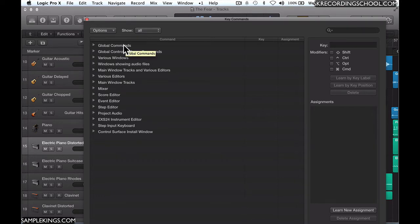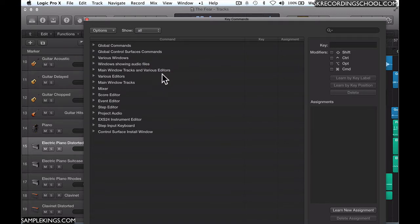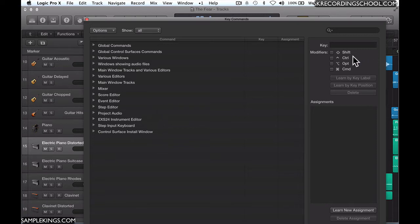We have our Global Key Commands, Global Control Surface Keyboard Commands, various windows, windows showing audio files—everything's right here for you. To the right, we can see the modifiers, whether it's Shift, Control, Option, or Command.